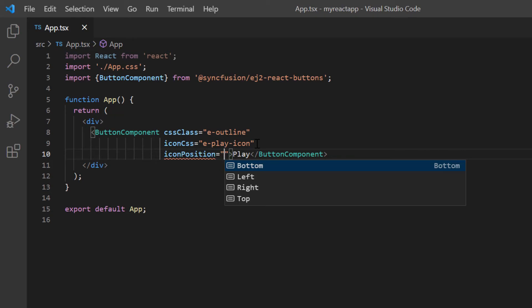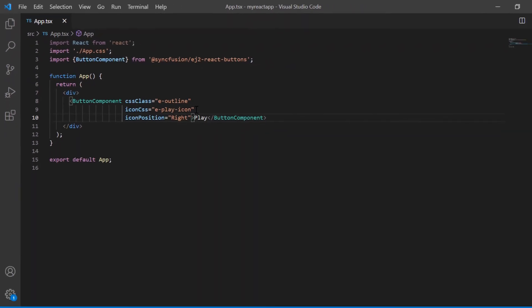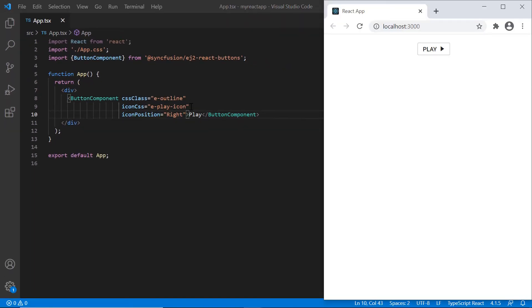To change the icon position to right, set its value to right. Check out the button now. The icon is placed at the right side of its content.